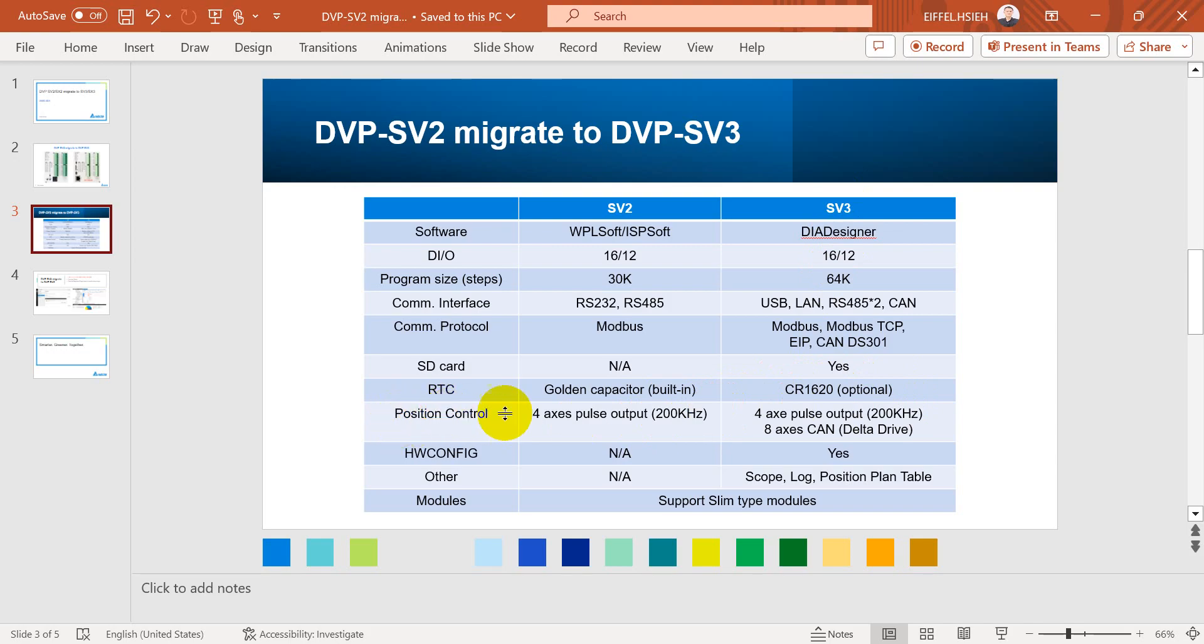Next would be the position control. For SV2 we have 4 axes, 6 pulse chain outputs up to 200kHz. And SV3 have the same hardware spec.